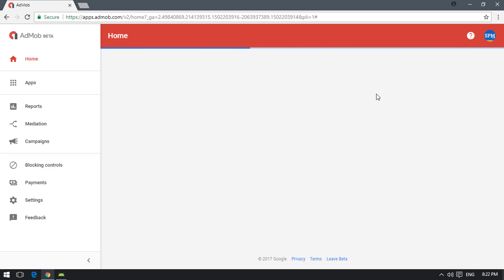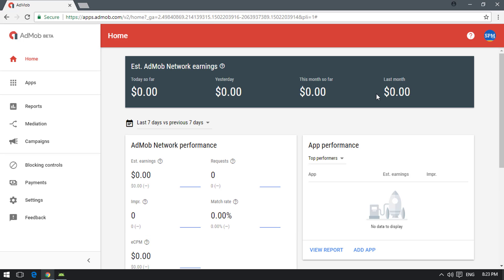I already signed into my Google account so it automatically signs me in. I'm using the AdMob beta version, which looks a bit different from the normal AdMob homepage. If you don't have this view, don't worry — everything works the same. The normal AdMob website has an option to switch to the beta version. Once you're in AdMob, move to the right side to get started.